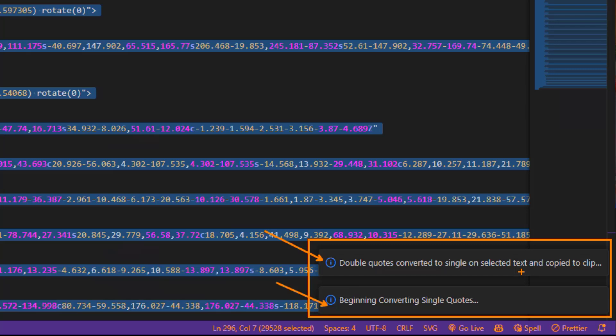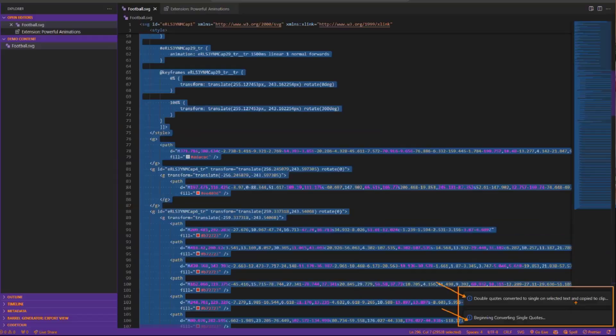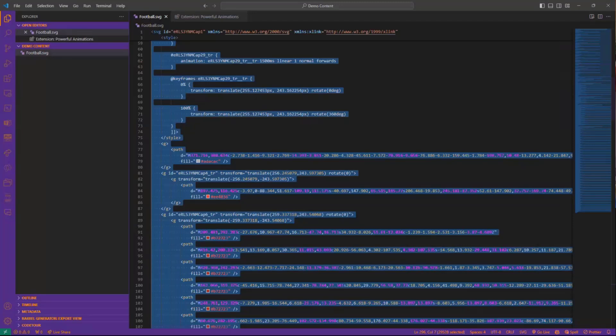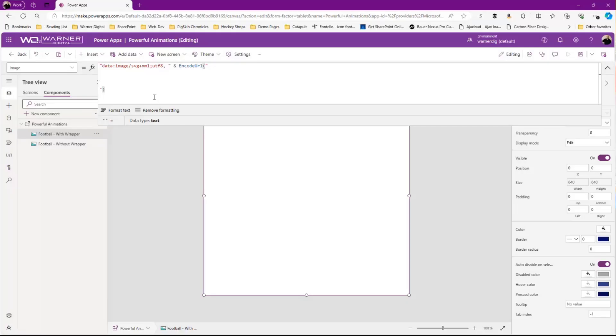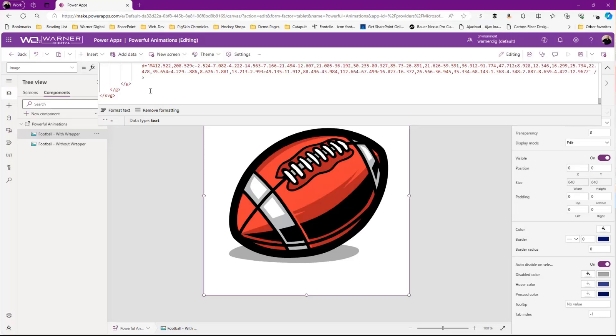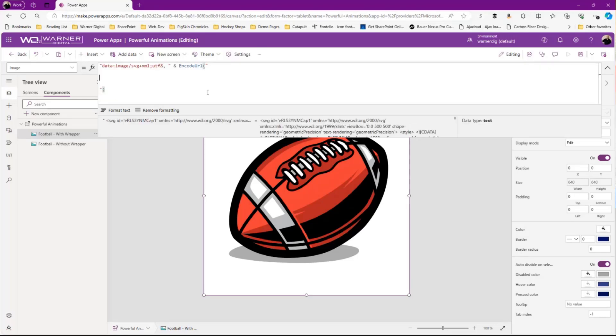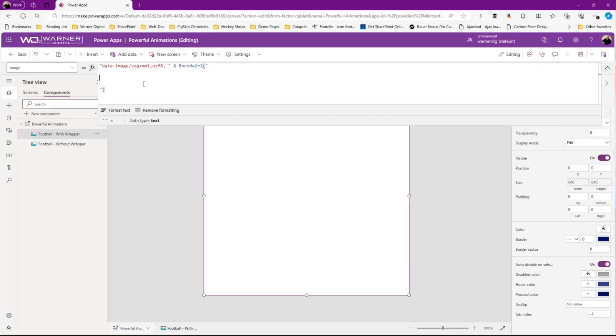Down here on the bottom, I got a nice little notification: beginning converting, double quotes converted to single quotes on selected and copied to my clipboard. So now when I go back over to my Power Apps and paste that in, bam, it's there and it's all ready for me. I did not have to go through and do a manual search and replace at all within my VS Code.